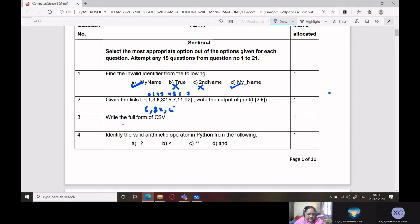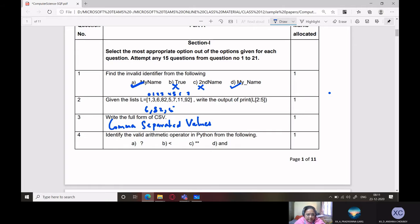Write the full form of CSV. Very easy — Comma Separated Values.